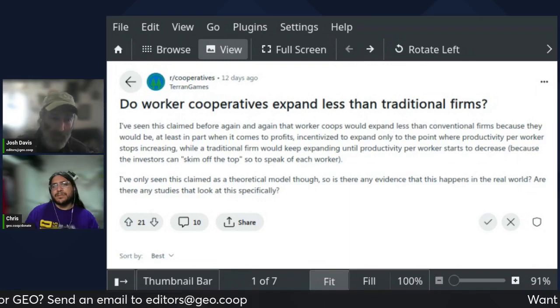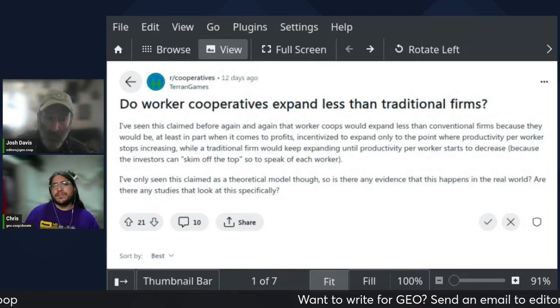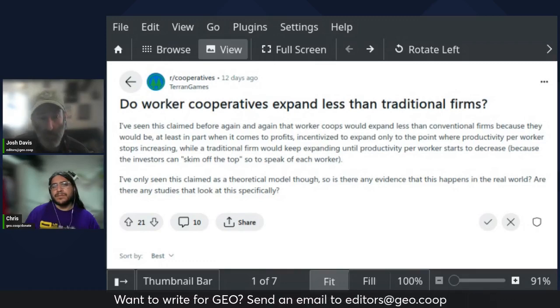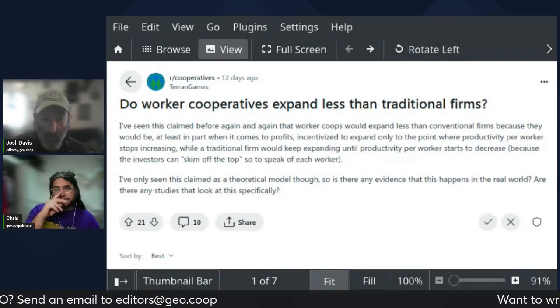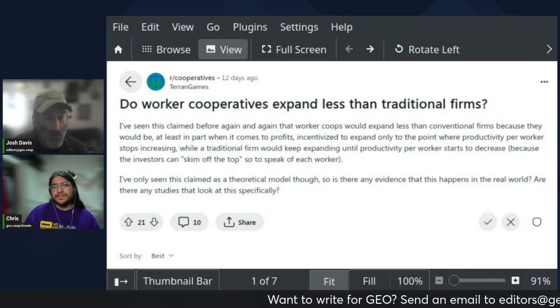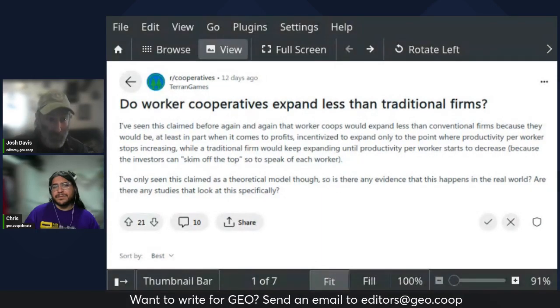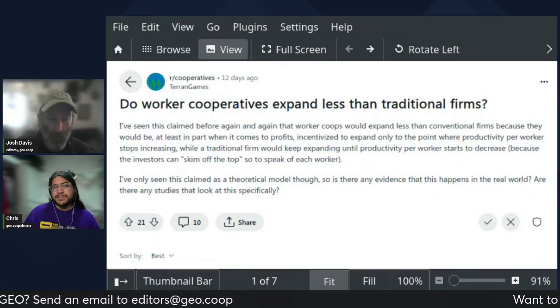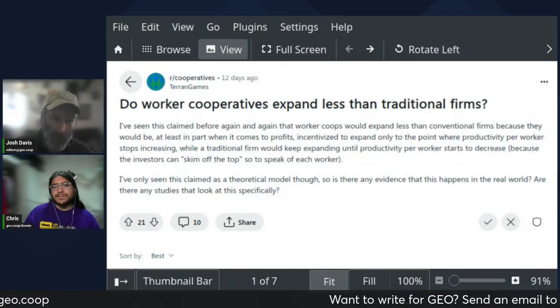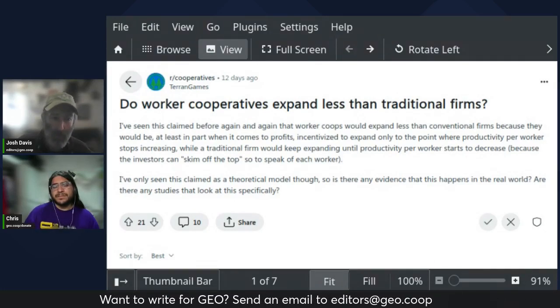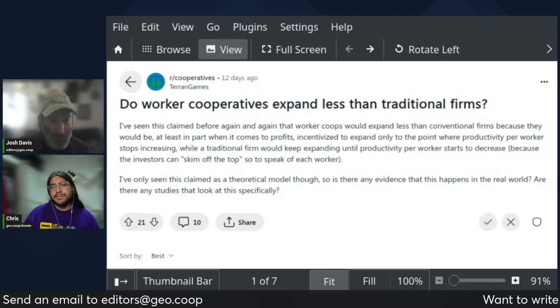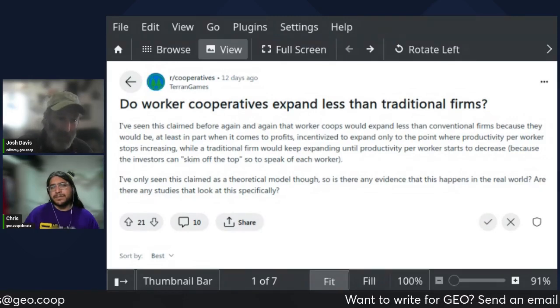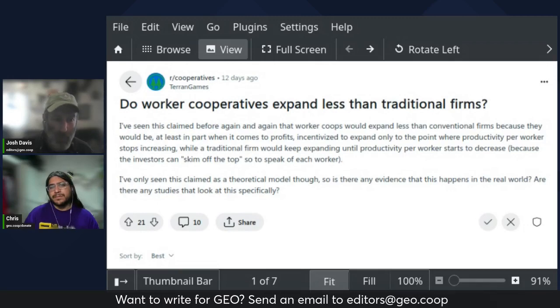The author looked at this particular question and found that the worker co-ops, which there were many in the Pacific Northwest in the plywood industry, expanded at about the same rate or faster than the traditional firms that were in the same industry. All of those worker co-ops have now gone out of business. However, all of the traditional firms up there have pretty much gone out of business as well.